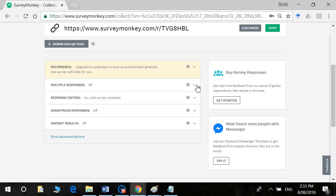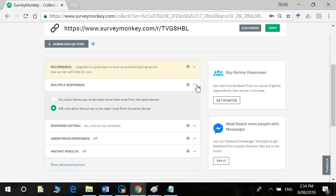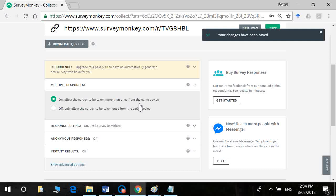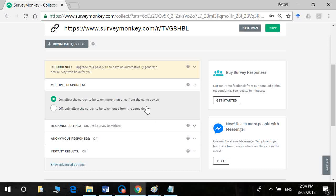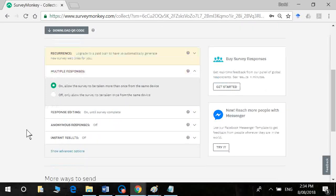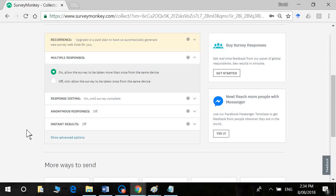All right, multiple responses. Generally, you only want one response per participant. But if, for example, you've set it up online, and you're bringing a tablet device or a laptop or your phone to a friend's house, and you've got a few people that you want to fill it out, you might want to go in here and tick on on. The only way it'll know is if it's a multiple response, is if it's coming from the same IP address or the device.